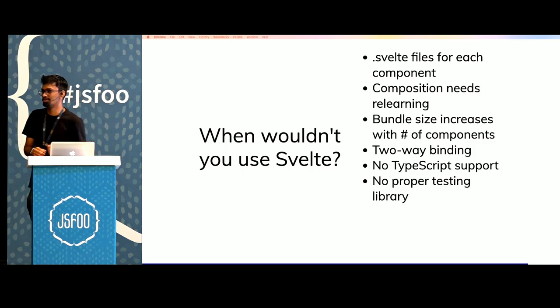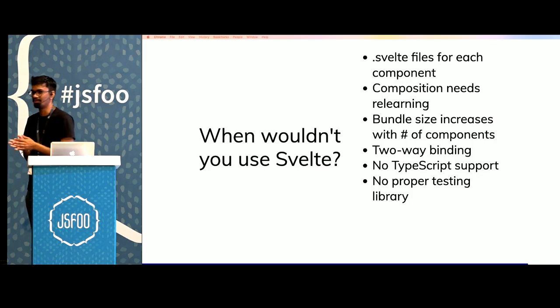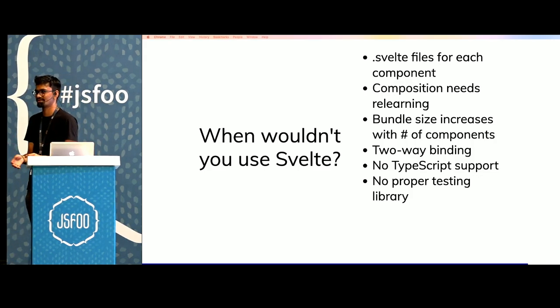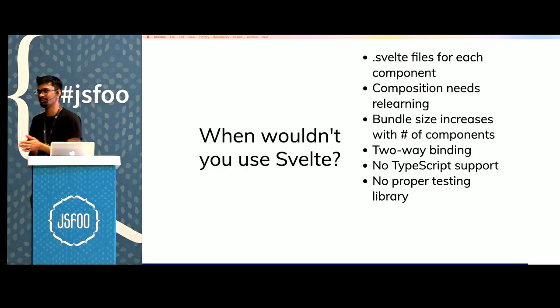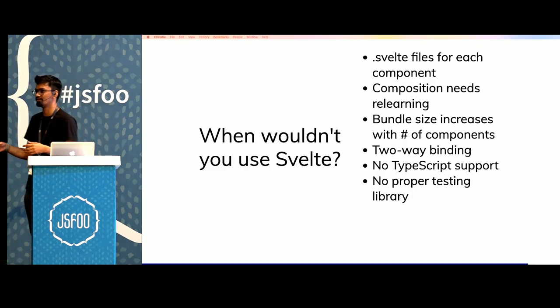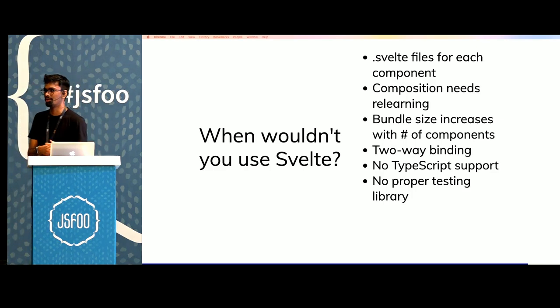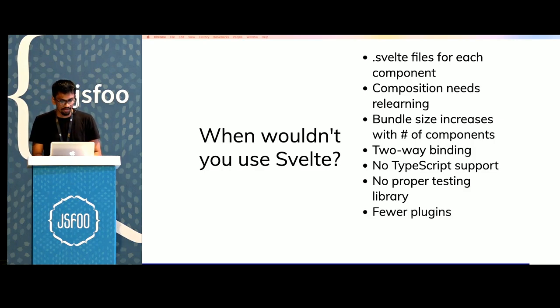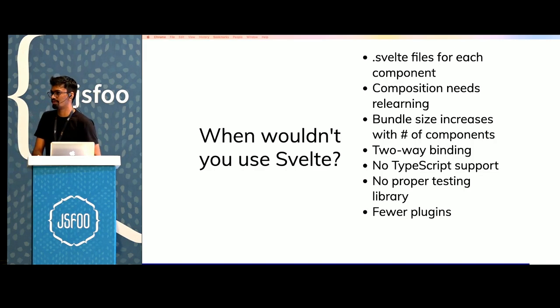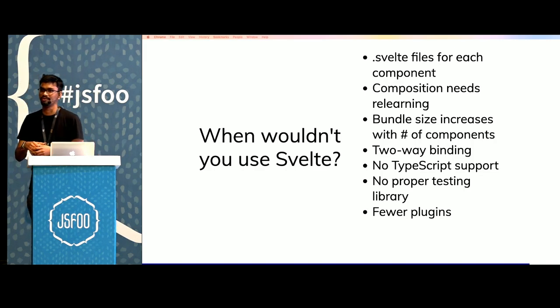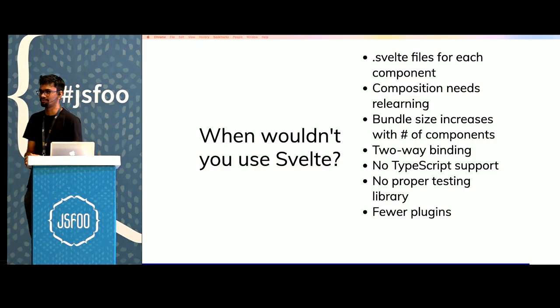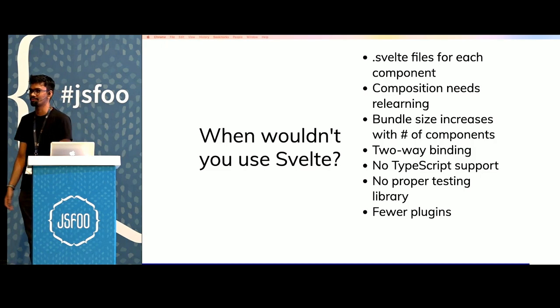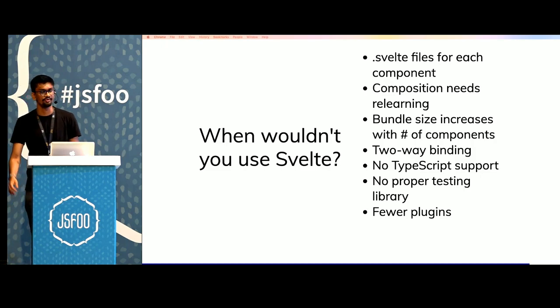There's also no proper testing libraries. The way that people usually test Svelte components is compile each component into its own bundle and use something like JSDOM or Puppeteer or Cypress. And because Svelte is relatively new, there are fewer plugins. If your app is dependent on third-party plugins for creating different parts of the UI and similar alternatives are not available for Svelte, you might want to steer away from it.